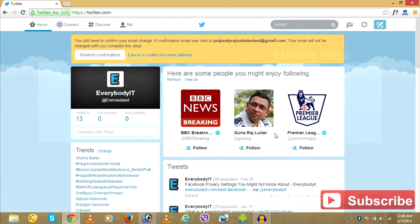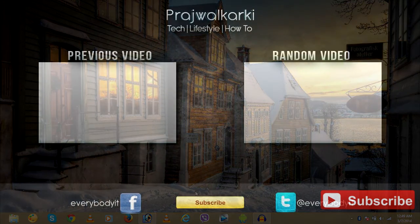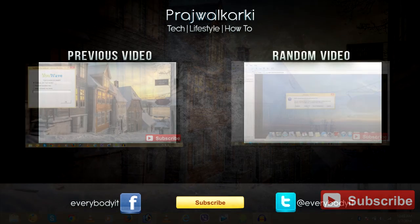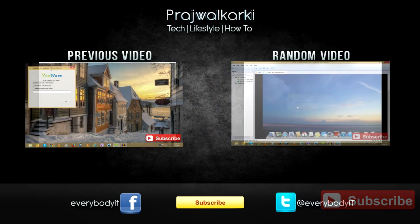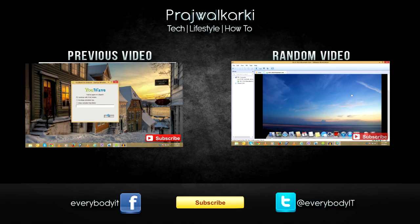This is how you deactivate or delete your Twitter account. Hope this helps. Thank you and keep subscribing and liking the videos.